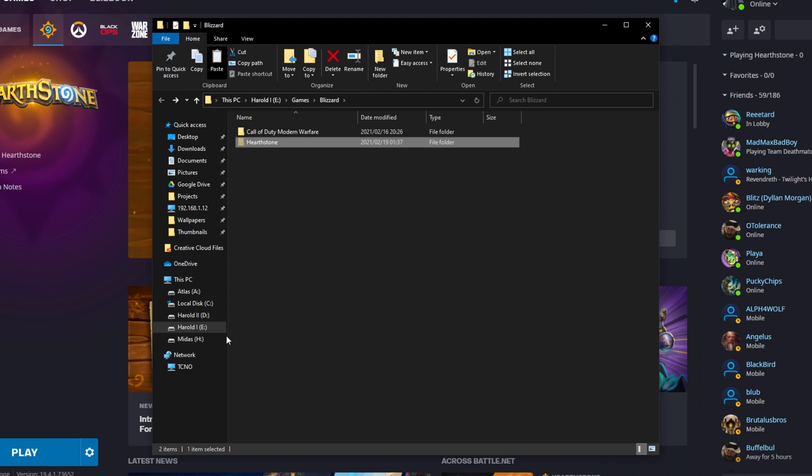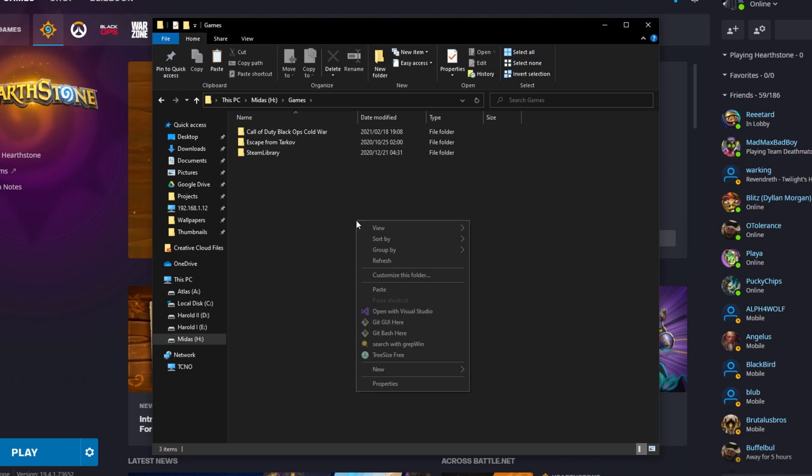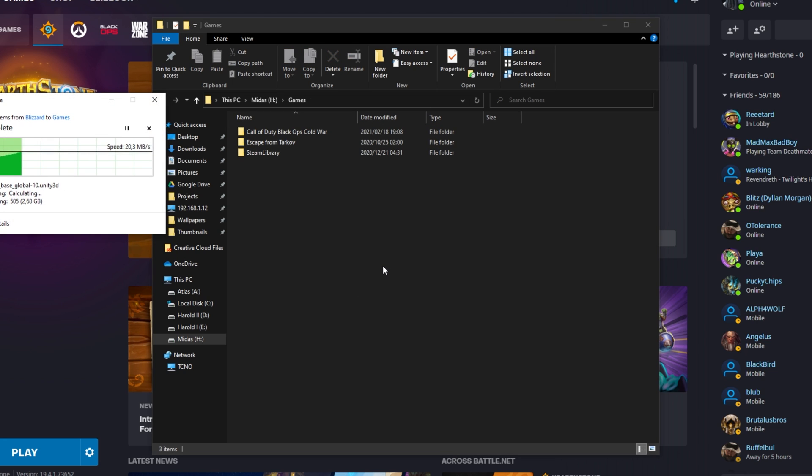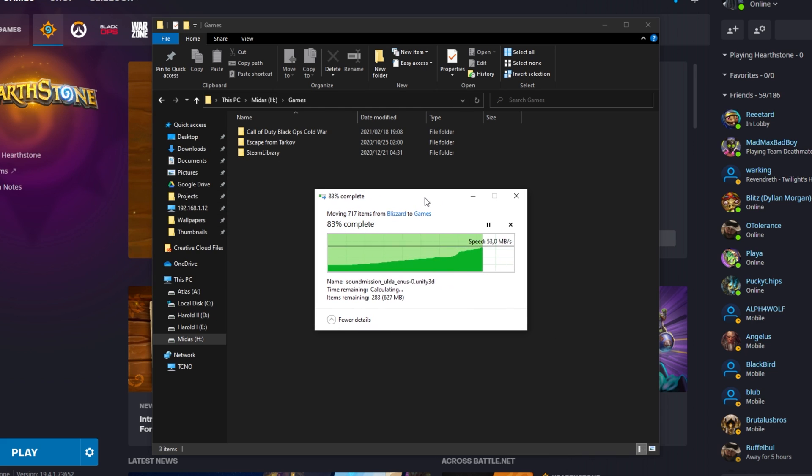Then, head across to a different disk that you'd like to place it on, or of course, a different computer or anything like that. I'll be pasting it into this games folder over here. I'll right-click, paste or Ctrl+V. Now, the game files are being moved across.